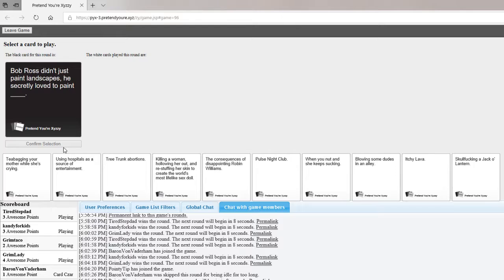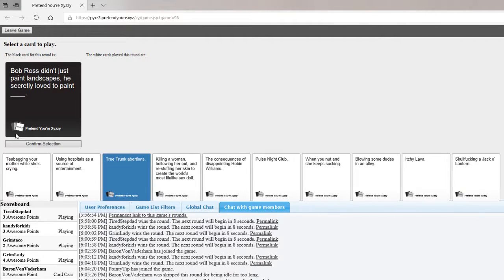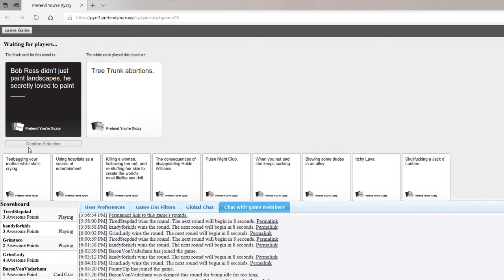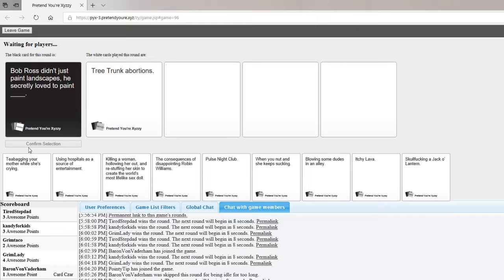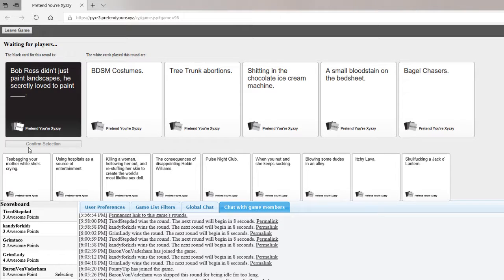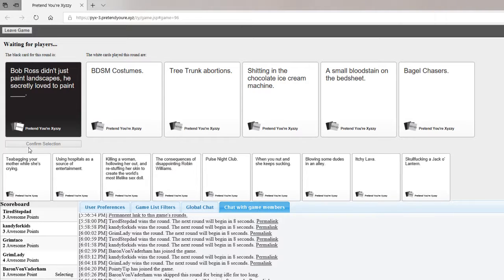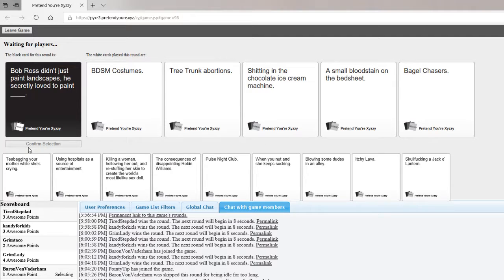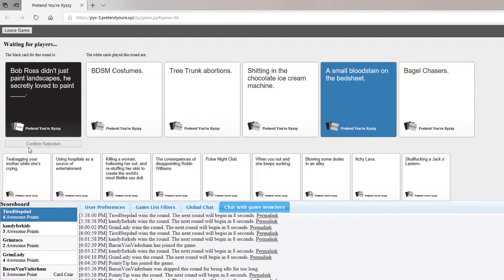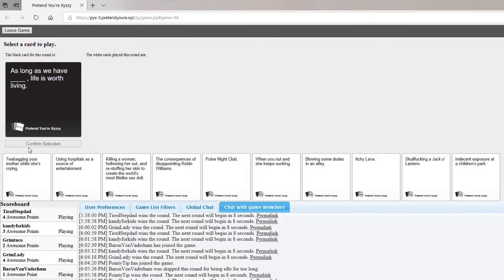Bob Ross didn't just paint landscapes, he secretly loved to paint blank. Poop chocolate portion. BDSM posse. Bagel chasers. A bloodstone skull. I think everybody liked my tree trunk abortions. That one was fucking good. As long as we have blank life is worth living.